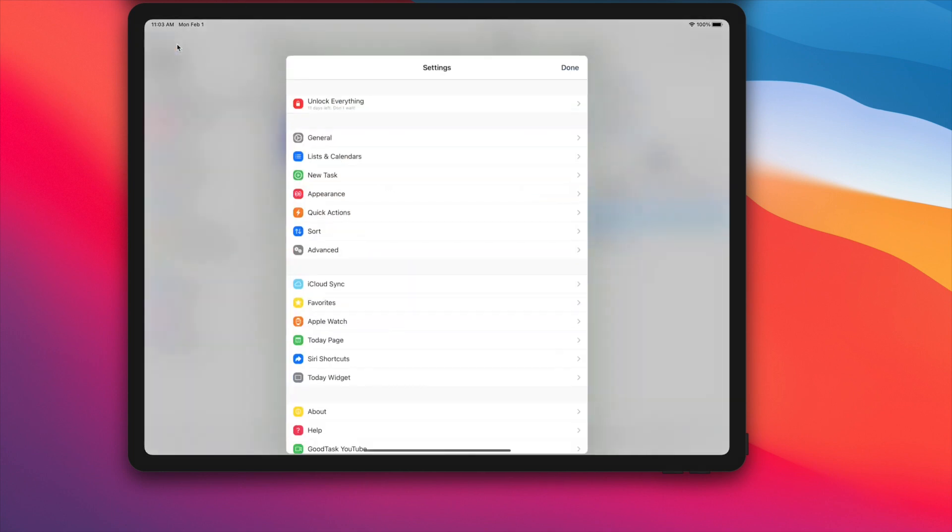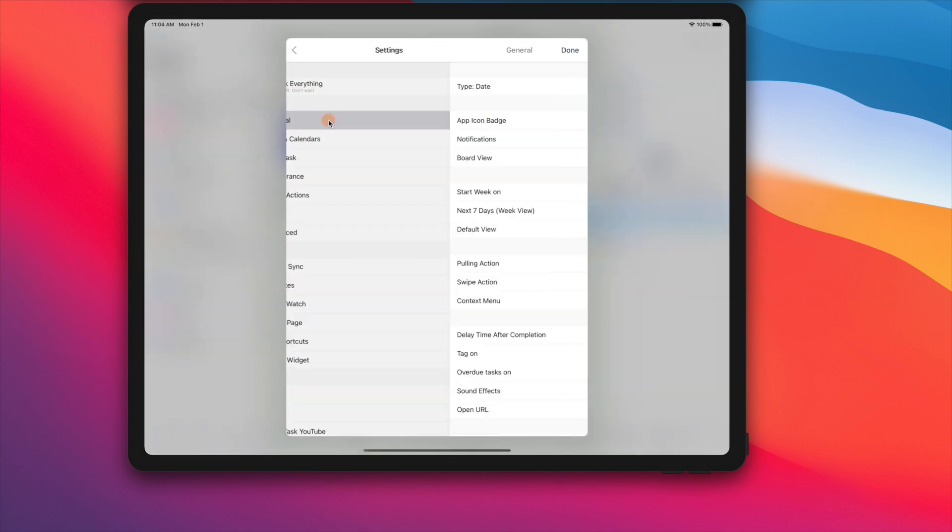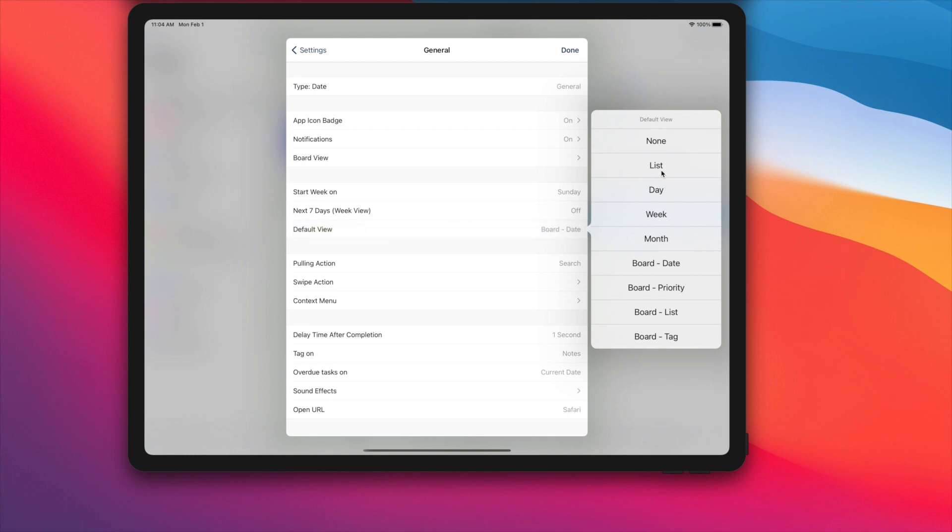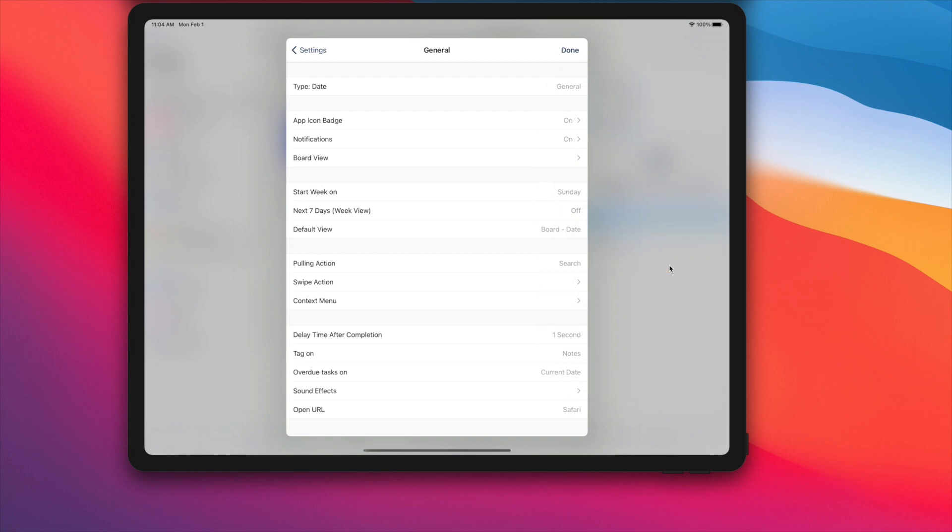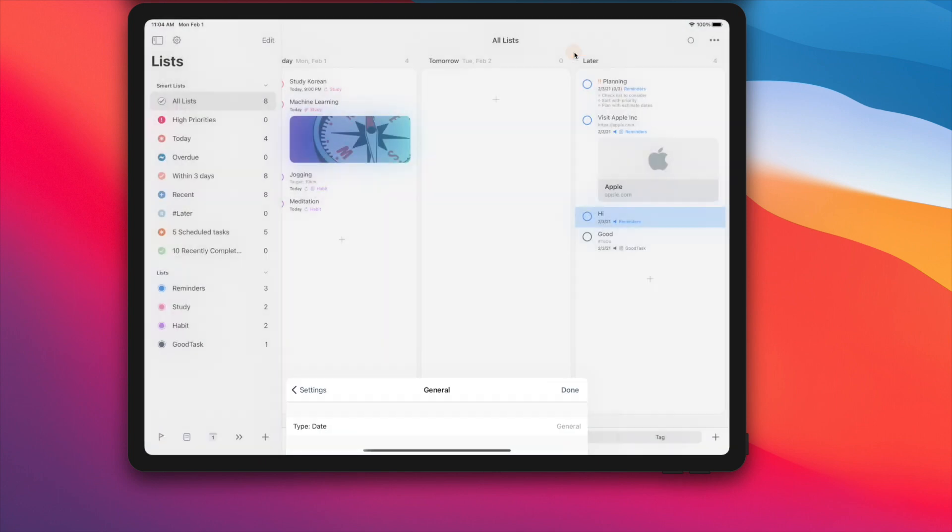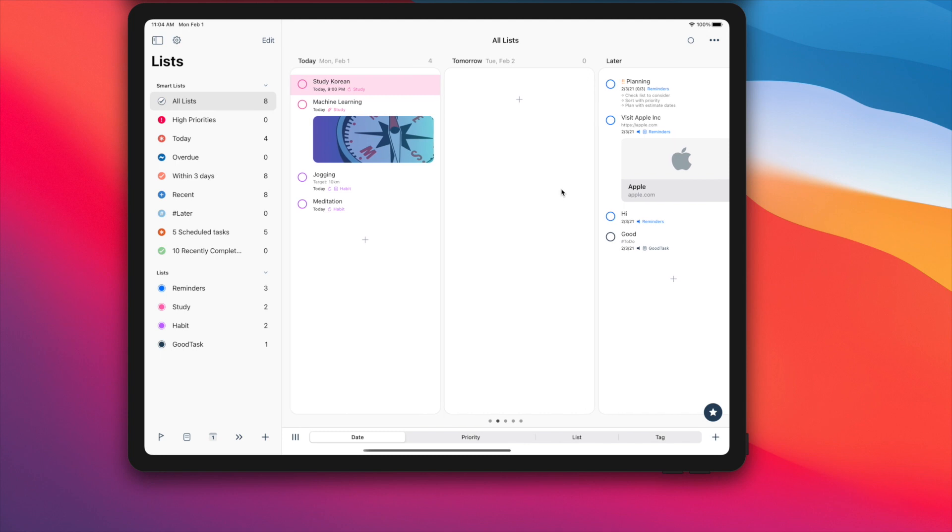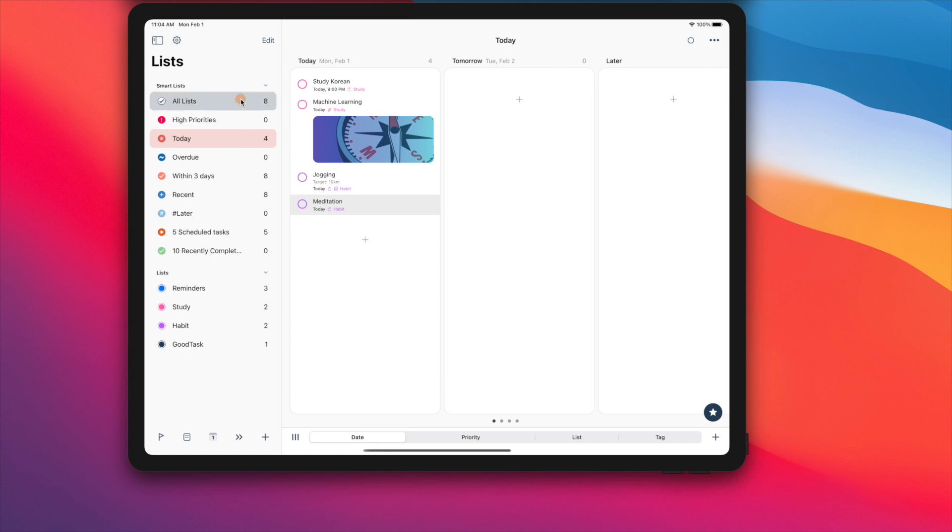General view option is added. You can set default view per smart list which can be list, day, week, month, and newly added board views. Previously, if you have moved to certain view, it was preserved while moving around lists. Now if you set general view inside settings general page, it'll open all the lists with that view if default view for list is not set.